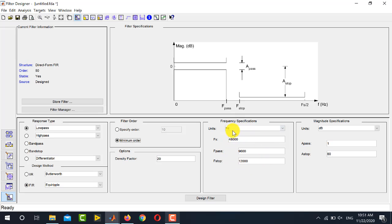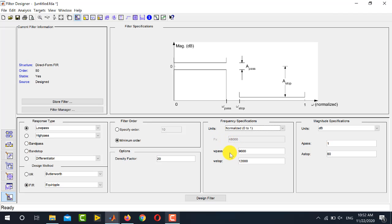On the right-hand side you have the main Frequency Specifications area. In the units drop-down, if your specifications are in discrete frequency or radians, select Normalized 0 to 1, which disables the sampling frequency option. If you don't know the sampling frequency this is the easiest option. With normalized frequency, you supply the passband and stopband frequencies between 0 and 1 — for example, 0.2 for passband and 0.3 for stopband.